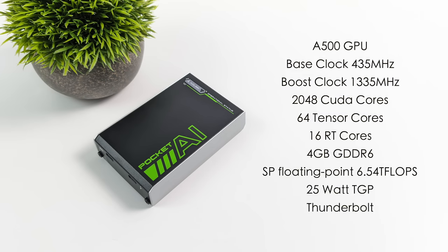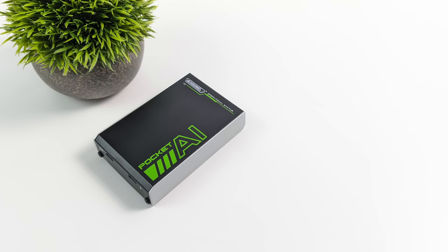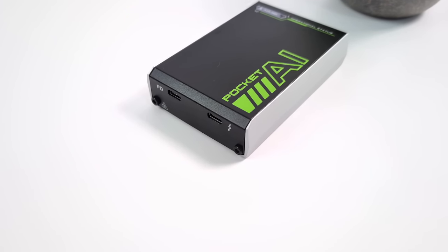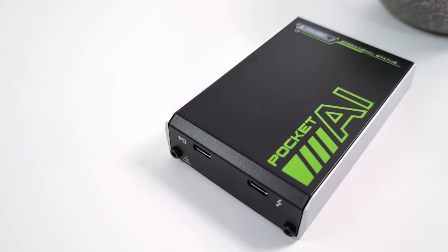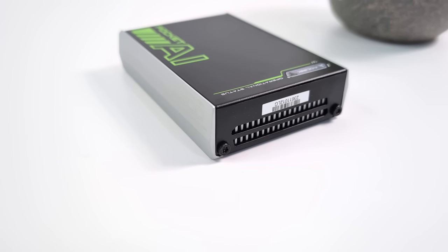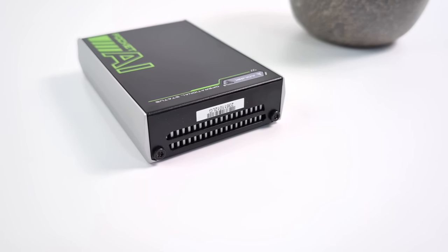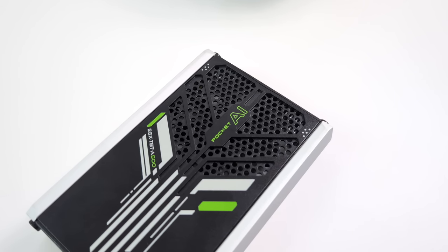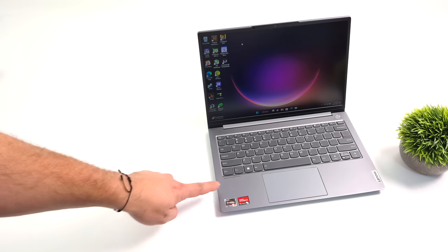But when it comes to the specs, we've got a base clock of 435 megahertz, a boost up to 1335. This is basically a cut down mobile variant of that RTX A500, keeping those clocks down to keep it nice and cool. But we still have 2048 CUDA cores, 64 tensor cores, 16 RT cores, 4 gigabytes of GDDR6. It only pulls 25 watts from a PD power supply. And I've actually been using a dual port 100 watt power supply, so I can charge my laptop up and power this device at the same time. So yeah, this is a really interesting little device. We've only got two ports on it, our PD power in and Thunderbolt. Moving around back, a little bit of ventilation for the built-in cooling system. They definitely need to keep this GPU nice and chilly. And on the bottom, this is where all of our fresh air is going to be pulled in and then pushed out the other side.